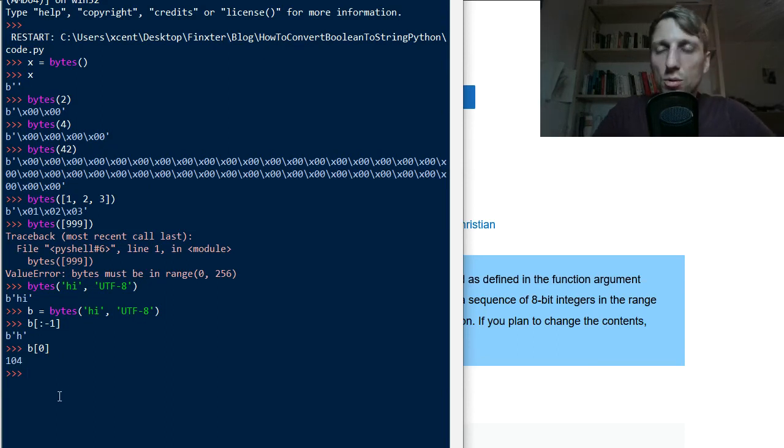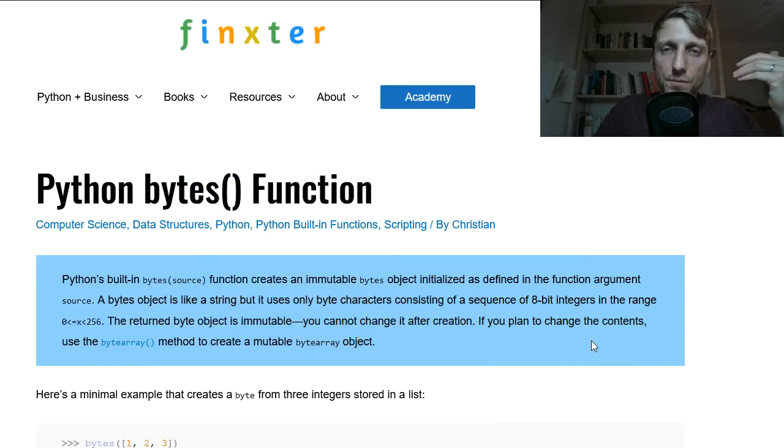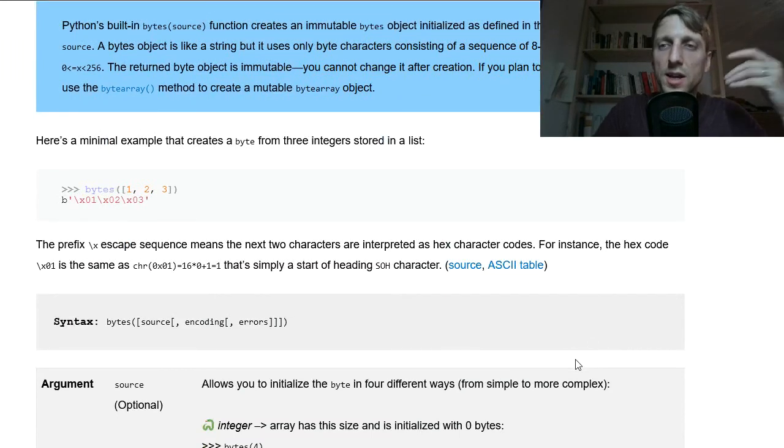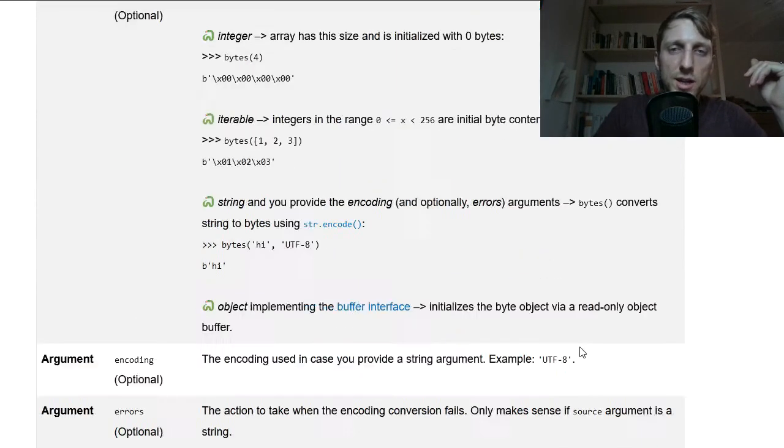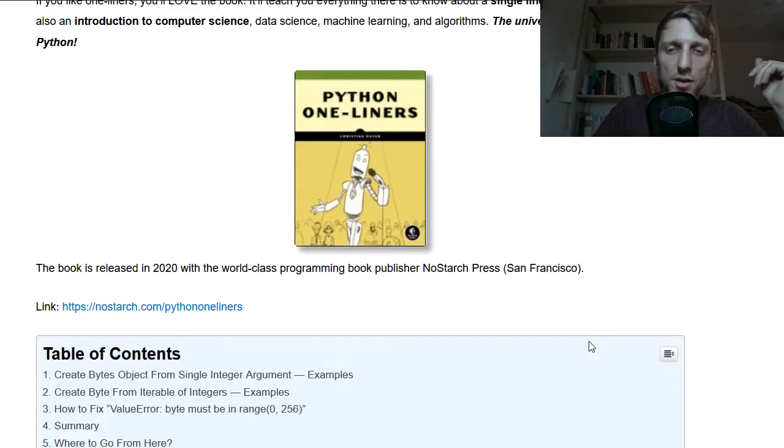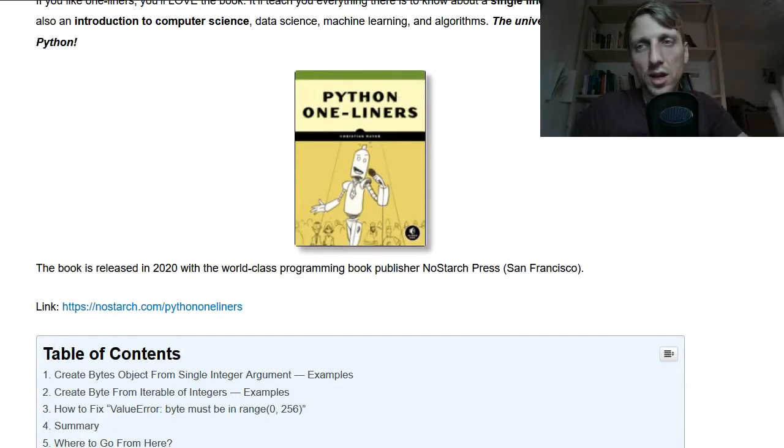Okay, so these are the three main ways to initialize the bytes, to use the bytes function to initialize the byte type, byte object. And yeah, I think this is enough for today.